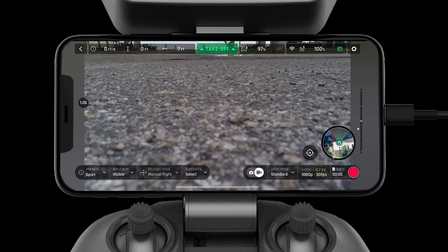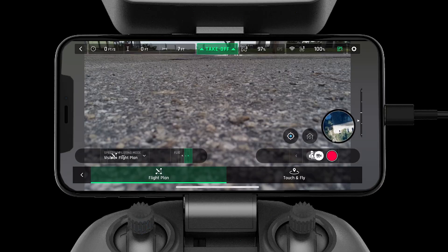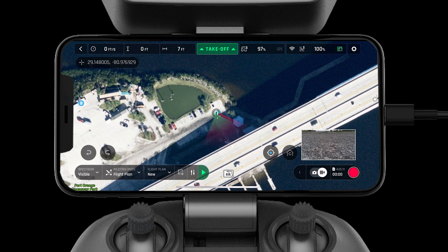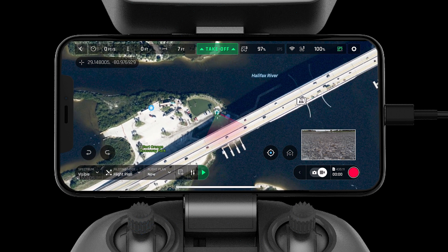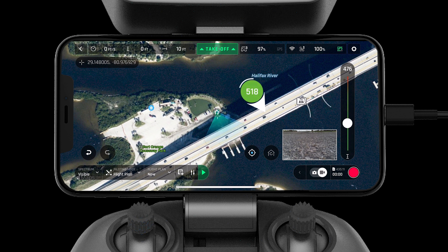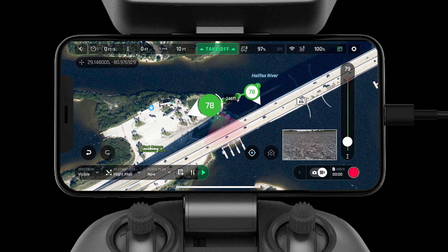Now let's take some time to walk through Flight Plan mode. This mode allows users to create autonomous missions and save them to their Free Flight 6 profile. To drop a waypoint, simply tap on the map. The white arrow will indicate the camera angle. The slider on the right-hand side will control the altitude of the waypoint.